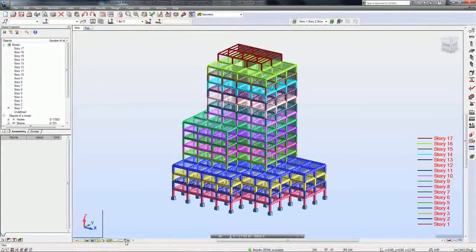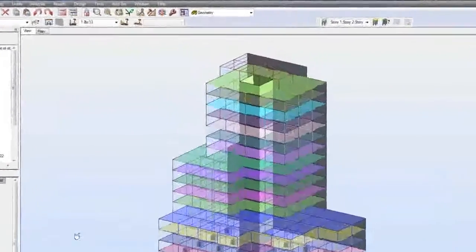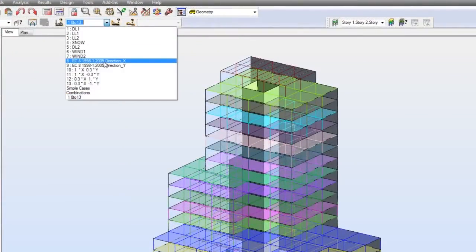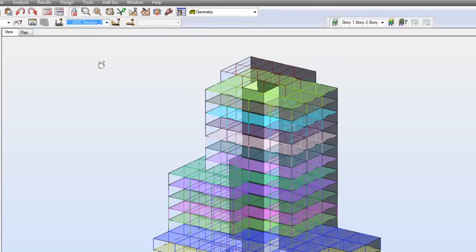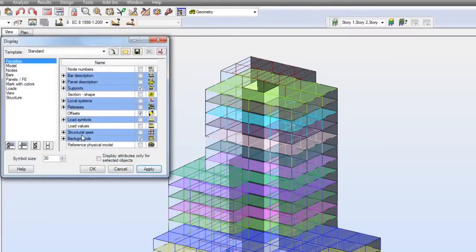In order to display graphically generated loads on the structure, it is needed to check the option Forces generated automatically in the display dialog.